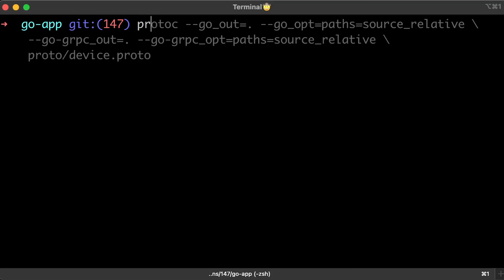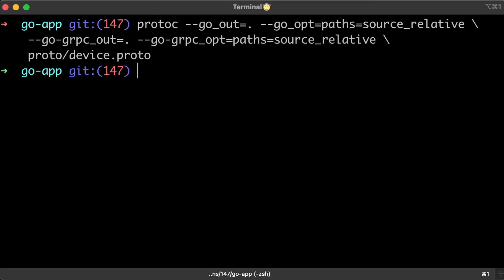To compile Proto to Golang, you use protoc command and provide a path to the files.